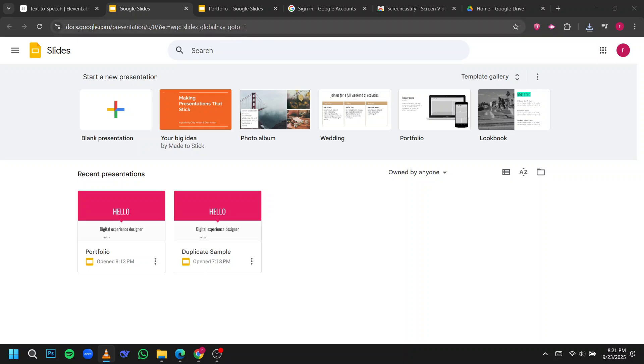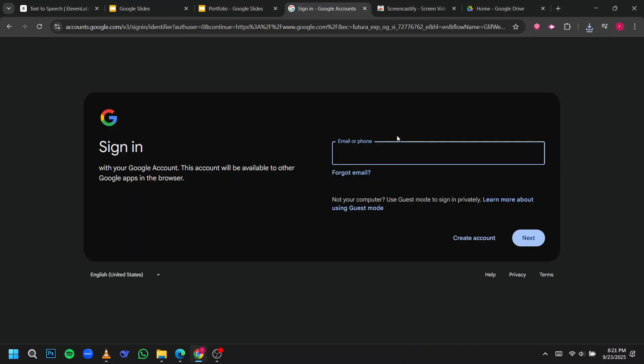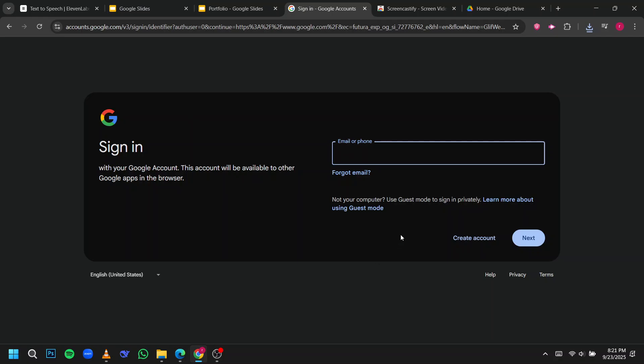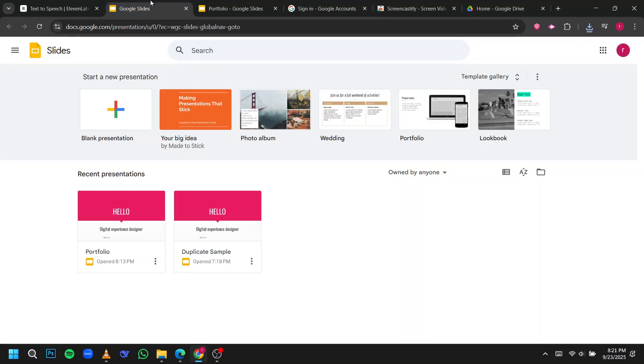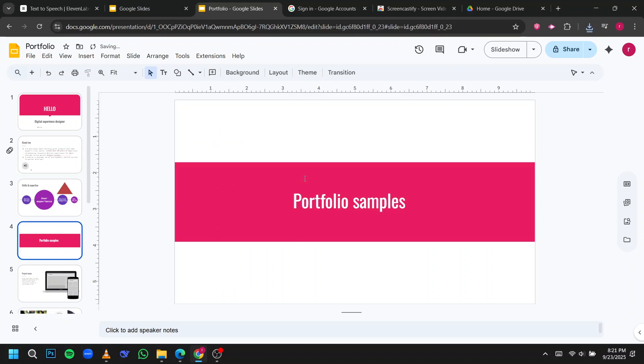First, open Google Slides in your browser and sign in to your Google account. Once you're in, either open an existing presentation or start a new blank one. Make sure your audio file is already uploaded to Google Drive, because Google Slides only supports inserting audio directly from Drive.